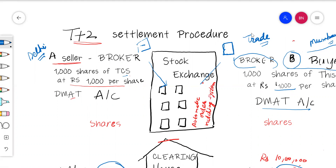First of all, the seller approaches a registered broker and places his order — he wants to sell 1,000 shares of Tata Consultancy Services at Rs. 1,000 per share. The broker issues an order confirmation slip to the seller.